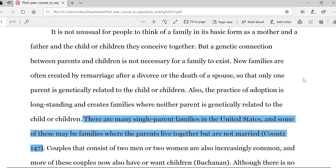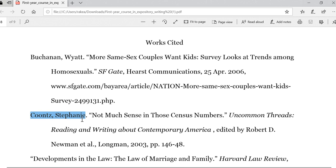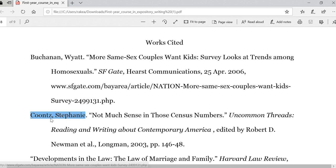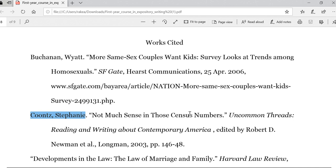If we scroll all the way down to the Works Cited page, we can find the full bibliographic information — there it is, the second entry. Notice that the Works Cited page is arranged in alphabetical order. Here's the full name: Stephanie Kuntz. Here's the name of the article, published in Uncommon Threads. It has an editor and was published by Longman in 2003, on pages 146 to 148.